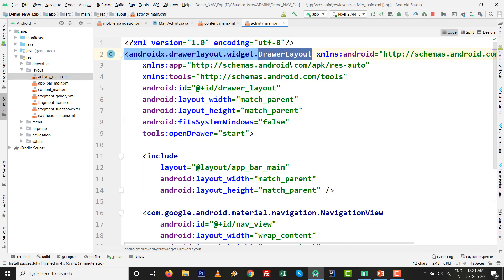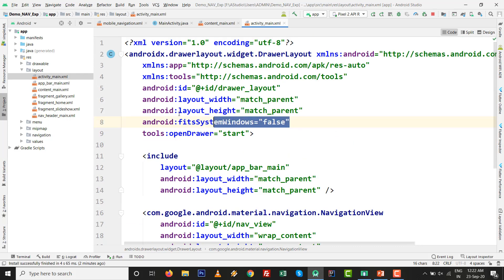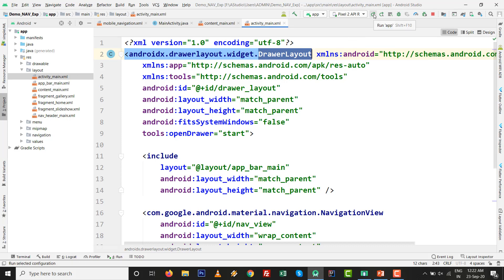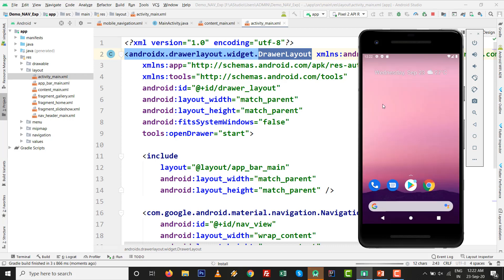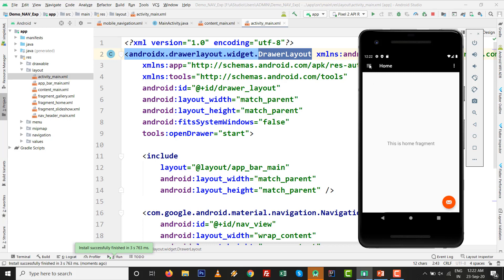We need to set android:fitsSystemWindows to false in two places: first inside the NavigationView, and second inside the DrawerLayout. Changing it only inside the NavigationView is not enough — I have checked it. We must also set android:fitsSystemWindows='false' inside the DrawerLayout in activity_main.xml.